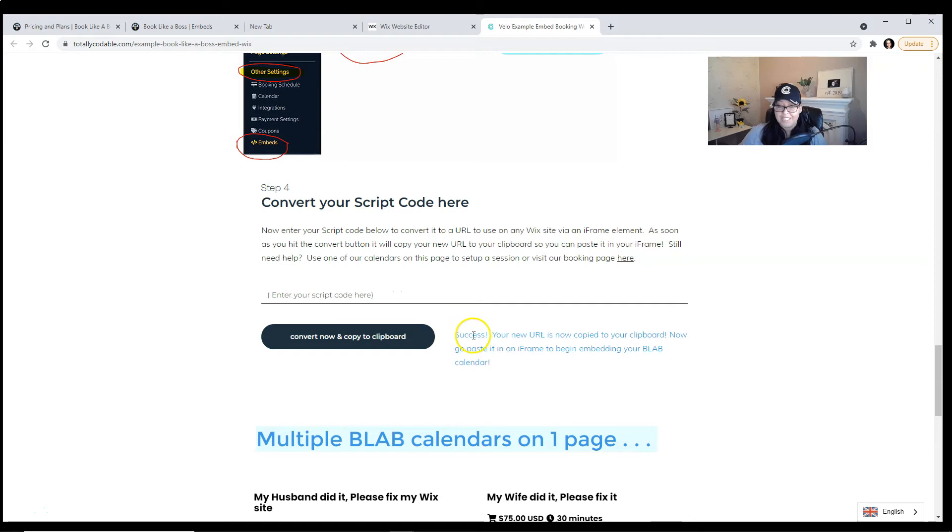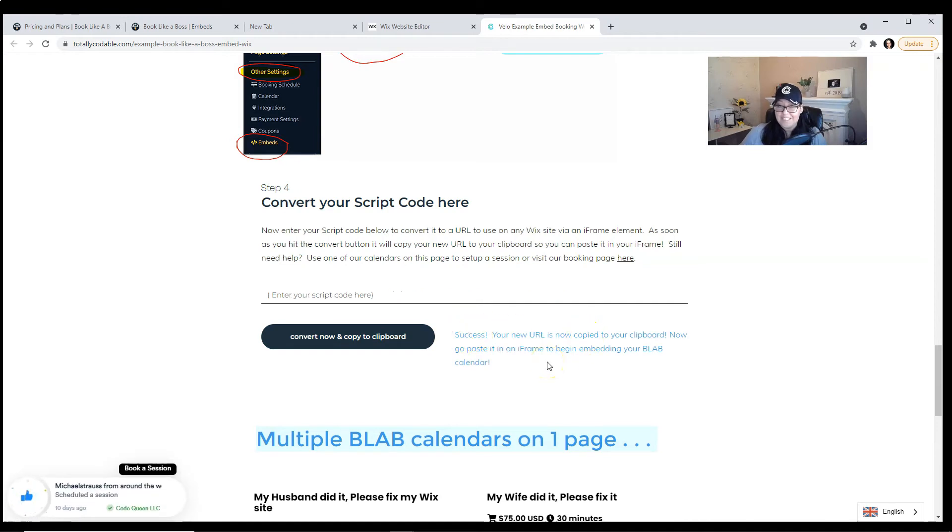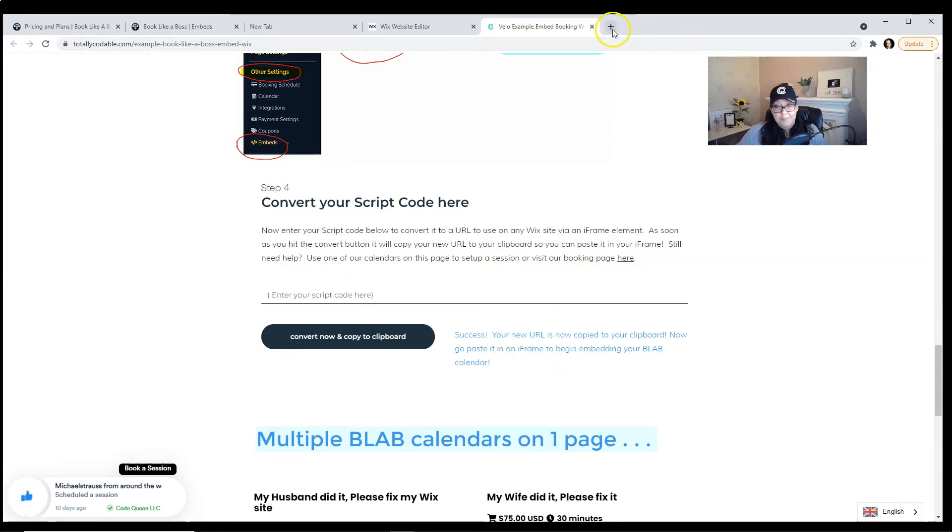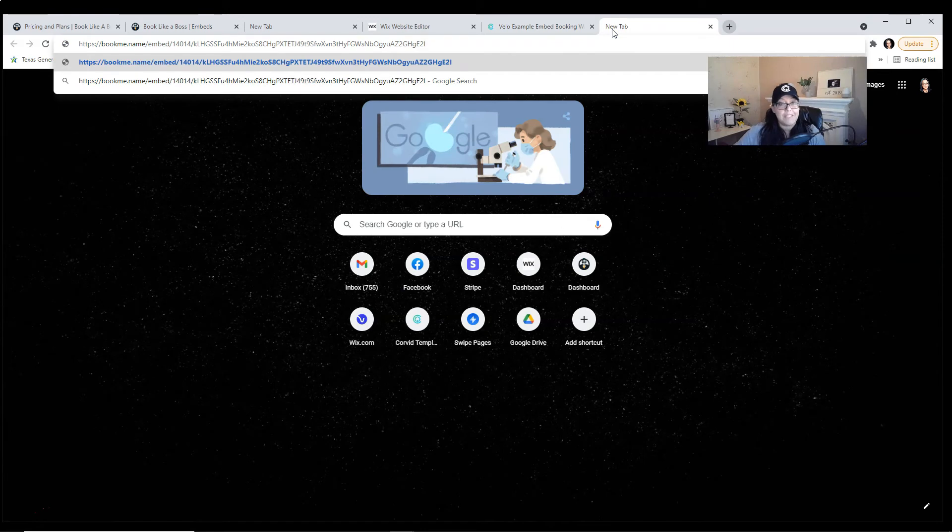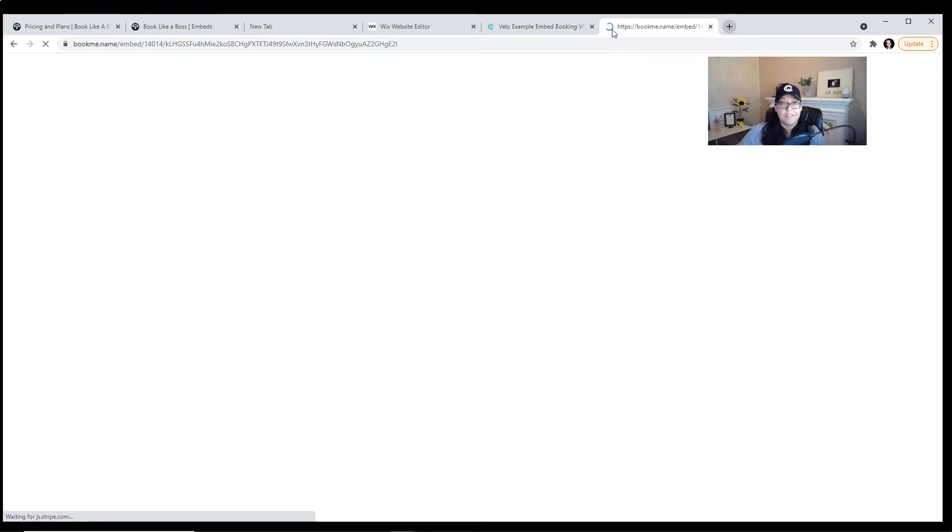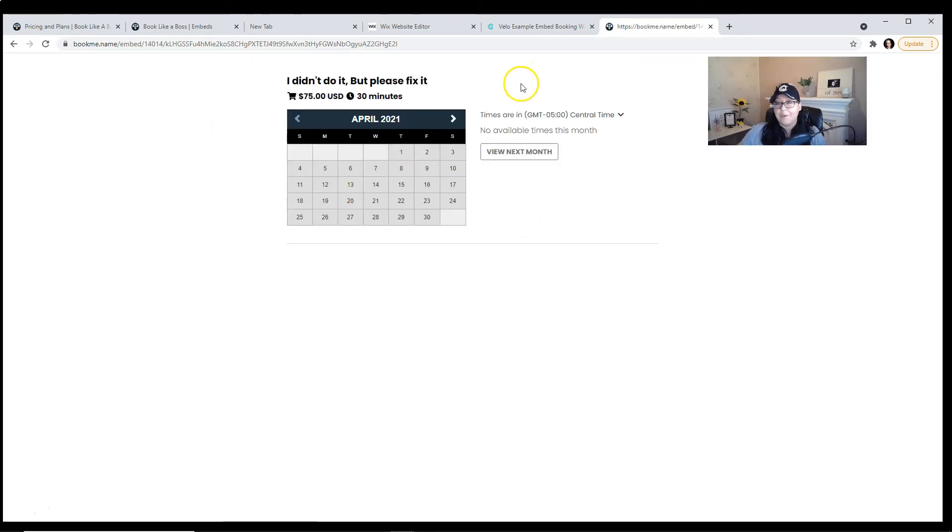It's converting. And now it gives me a success message. The new URL is ready to be embedded. I want to make sure that it really did copy it. I'm going to open up a new tab and I'm going to paste it. And there we go. It converted it into a URL.